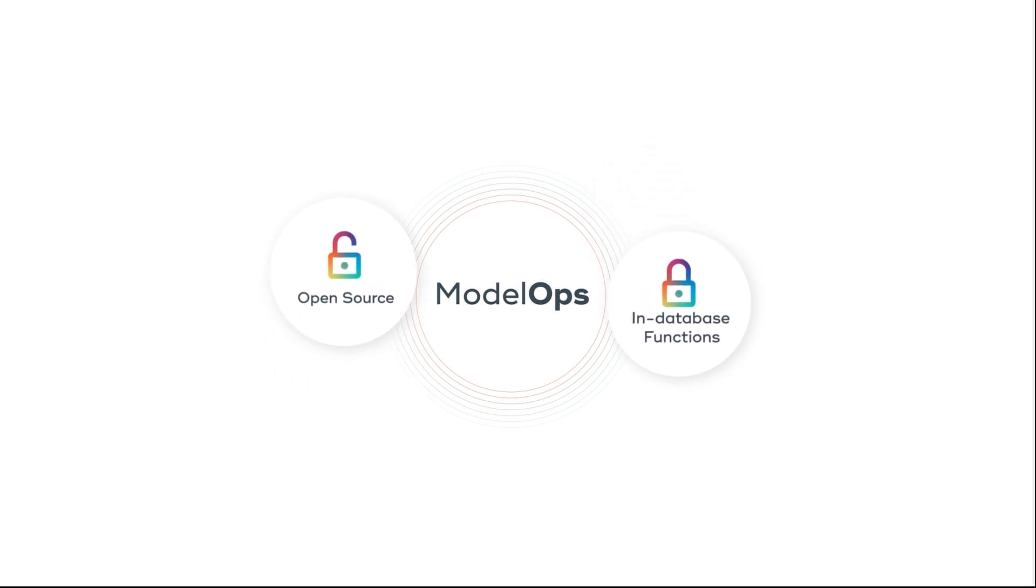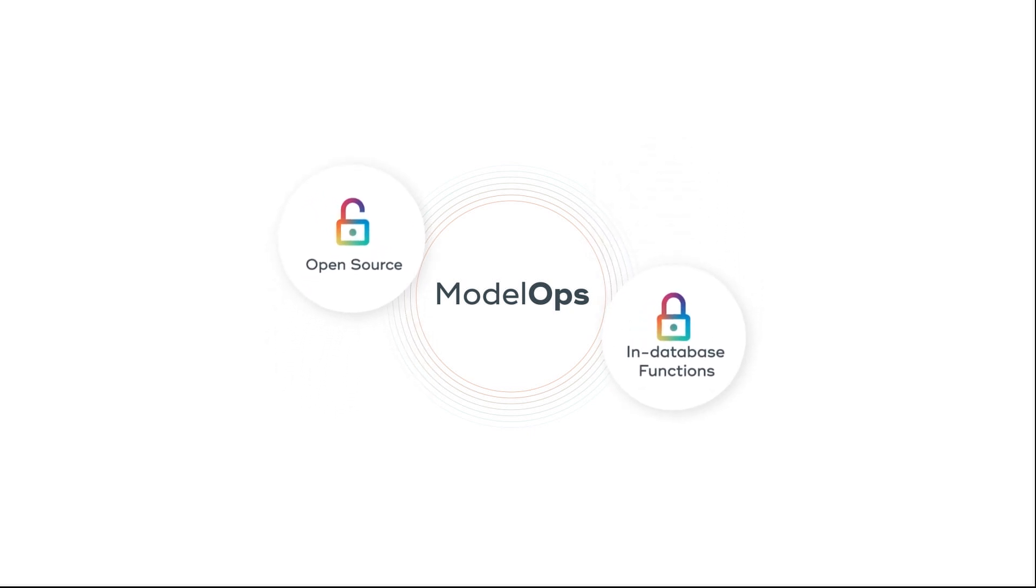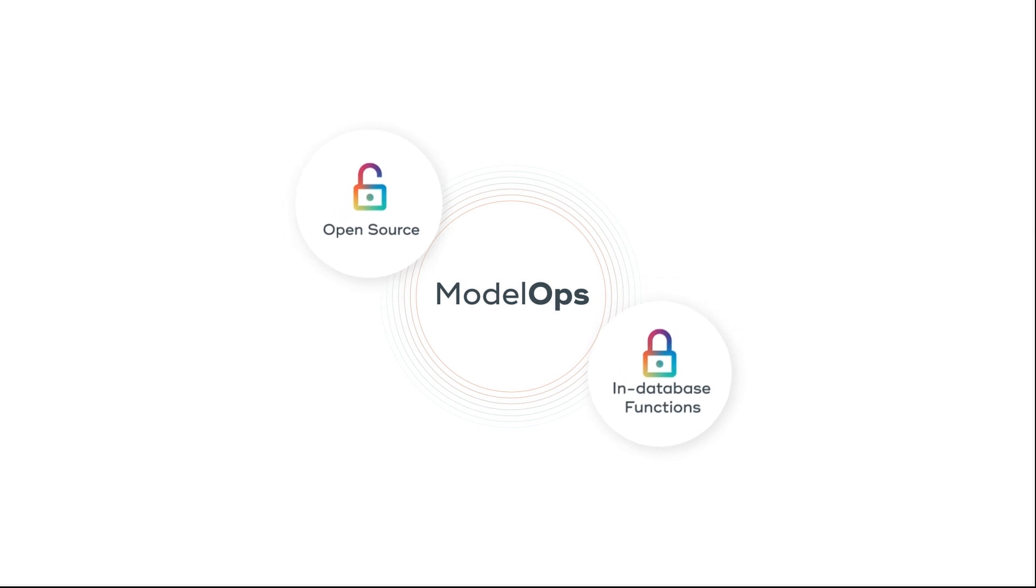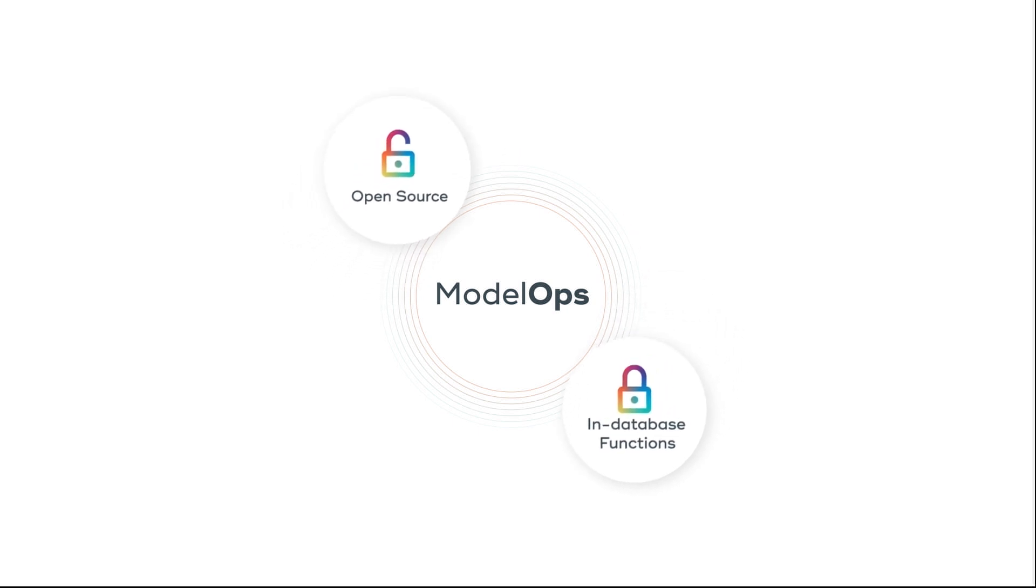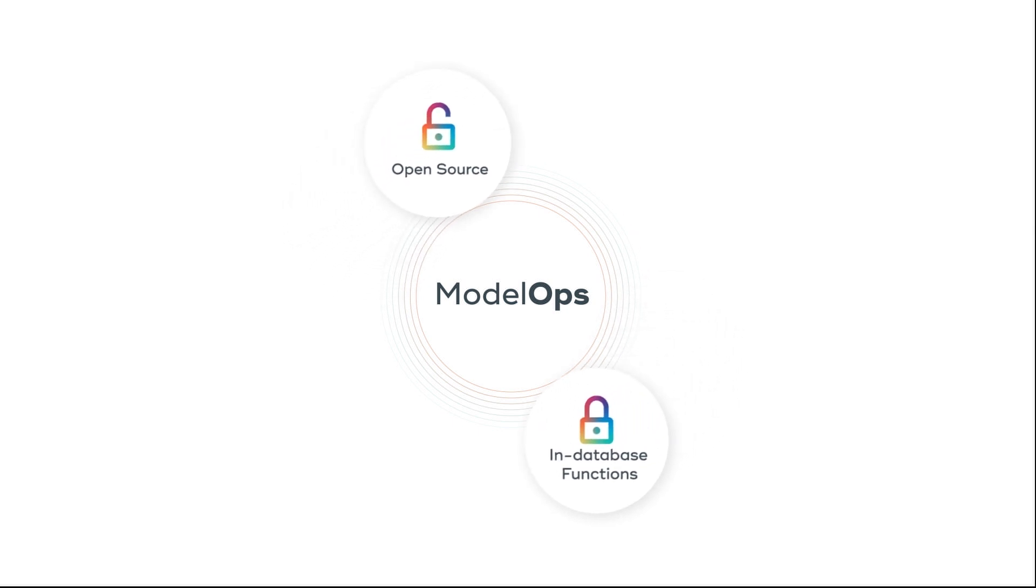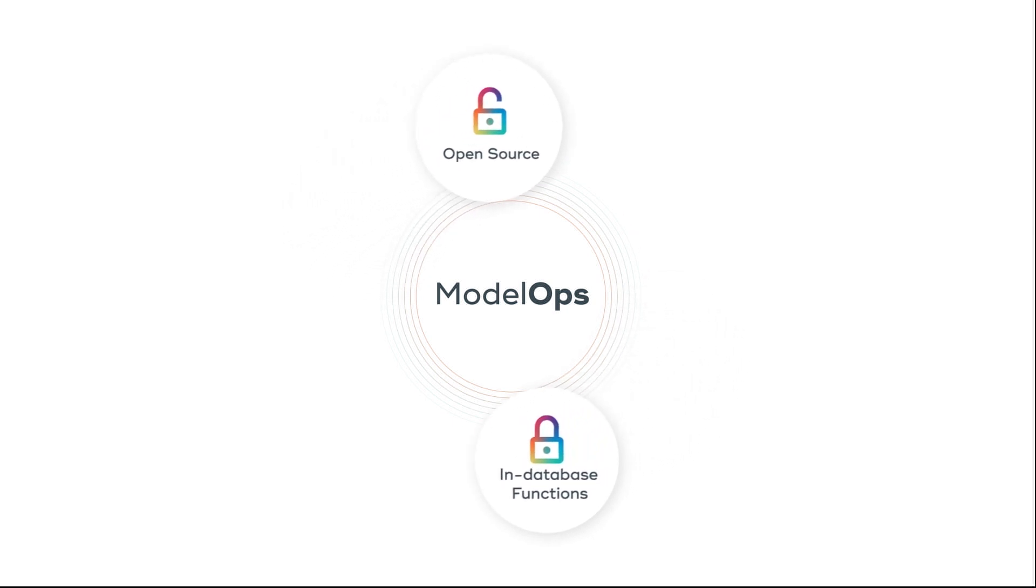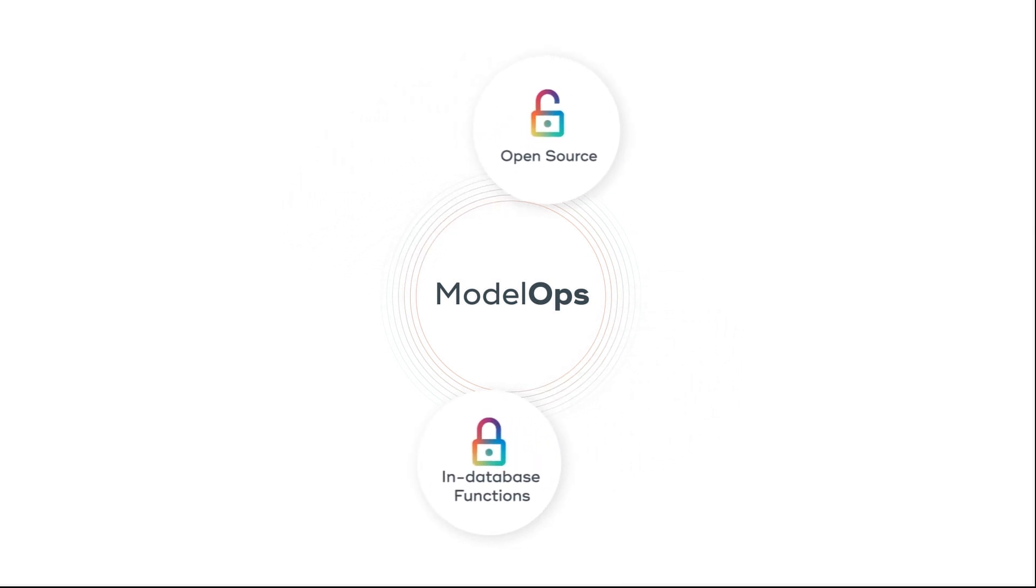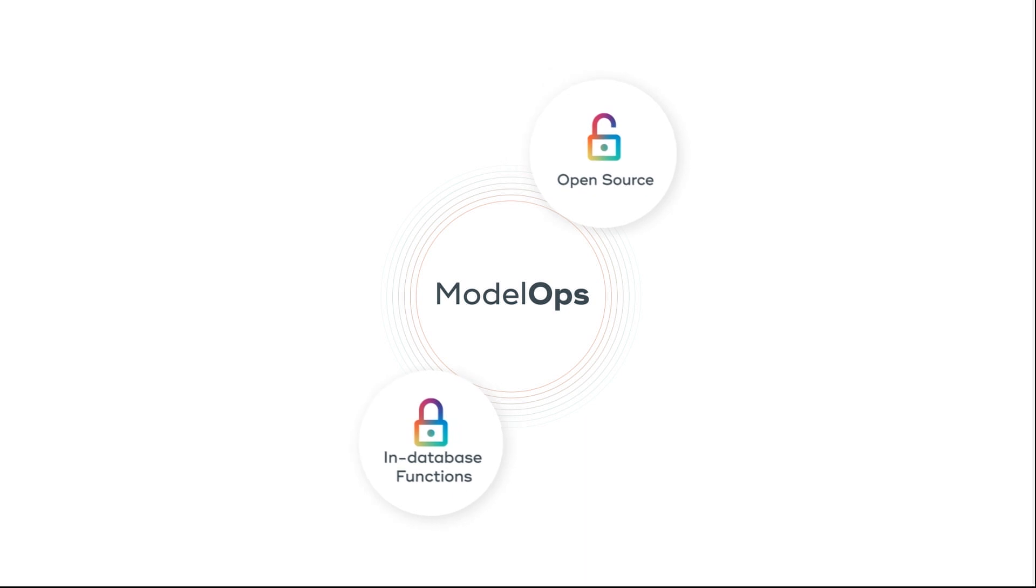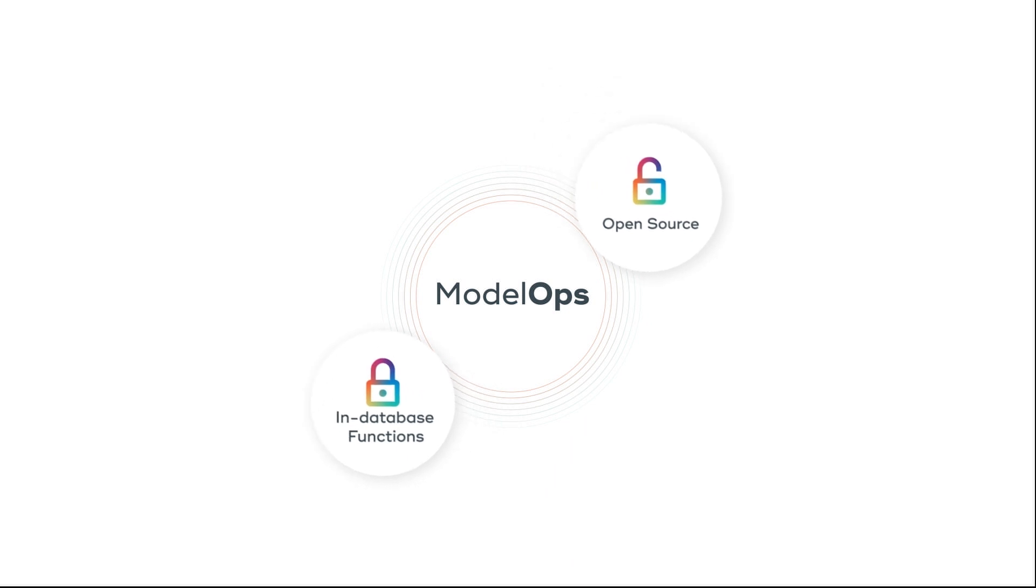ModelOps and ClearScape Analytics are included as part of Vantage 2.4, so you do not have to be dependent on other vendors and making Vantage the production platform for your models.